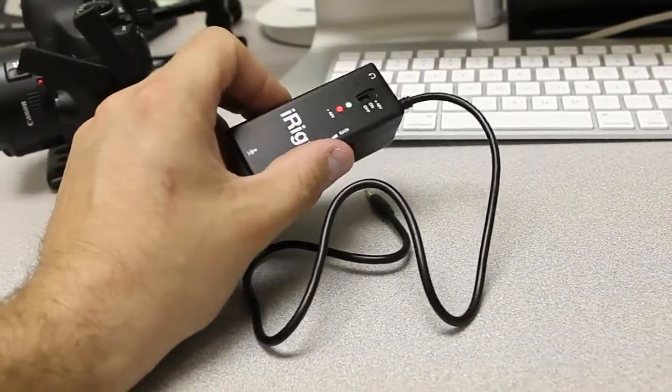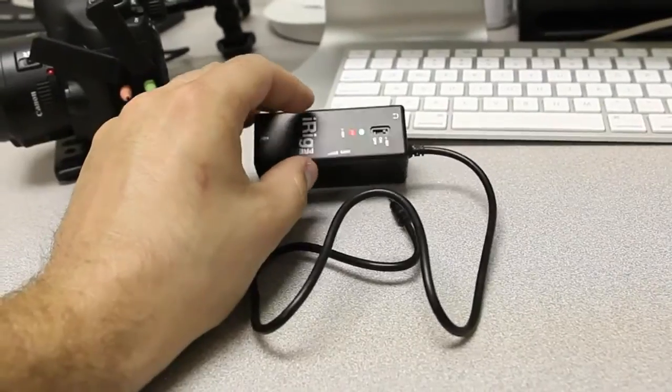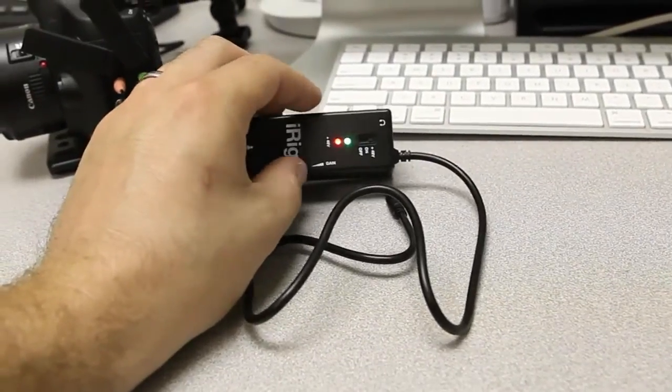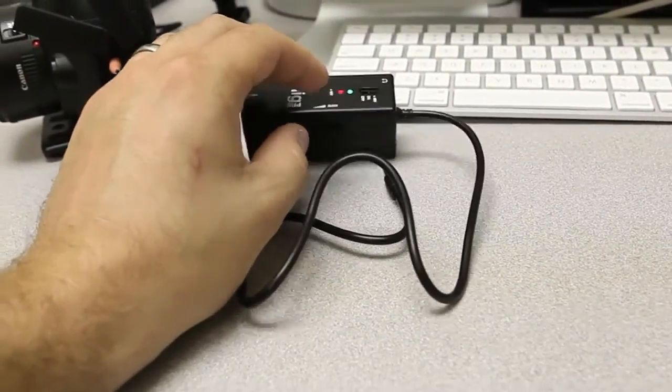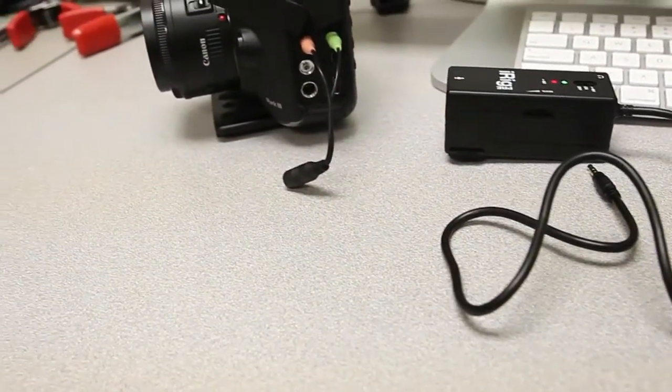So what I'm going to do is I'm going to hook up, I have a Sennheiser ME66 and I'll hook it into the Mark III and give you guys a little test of what that sounds like.